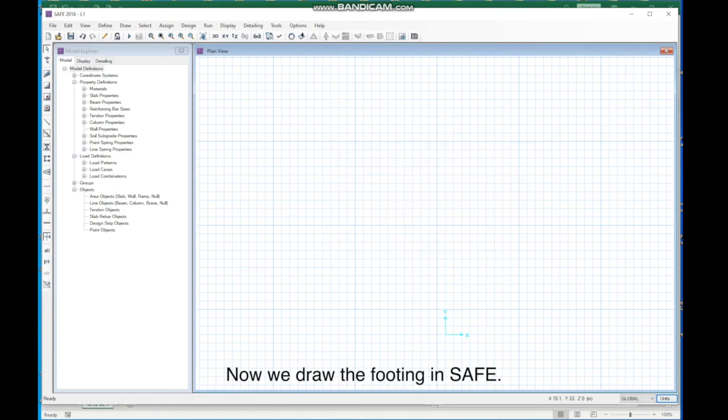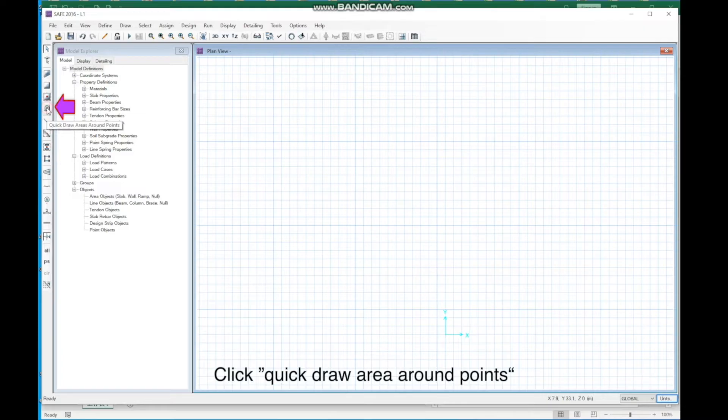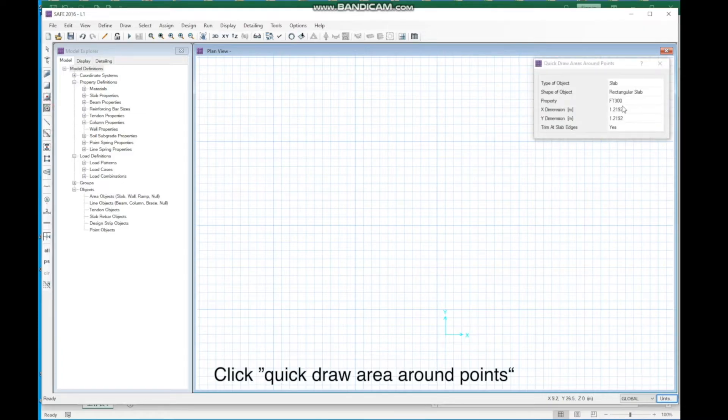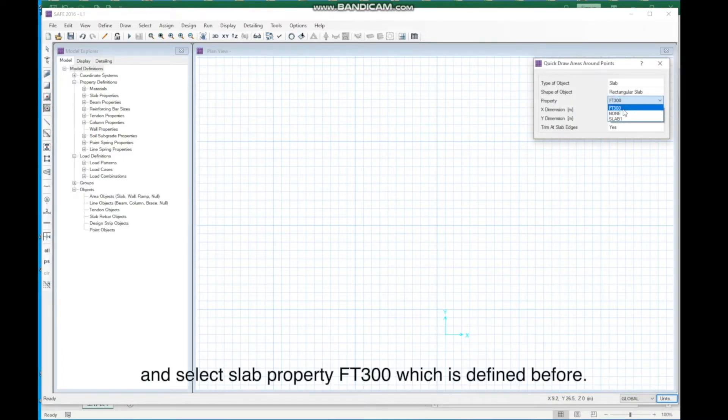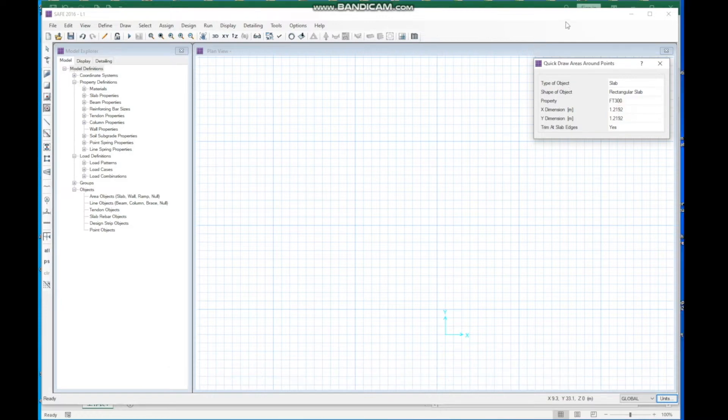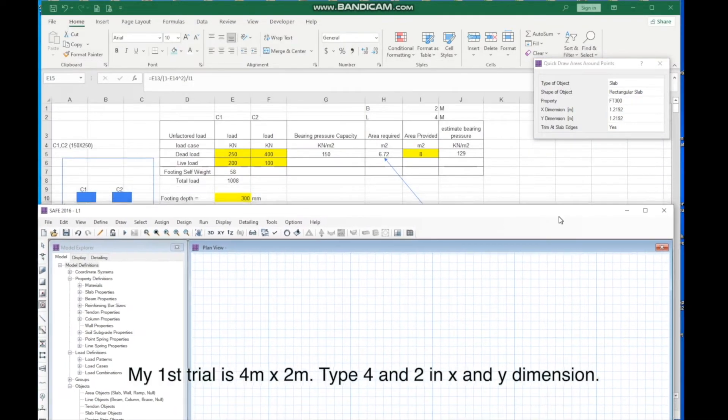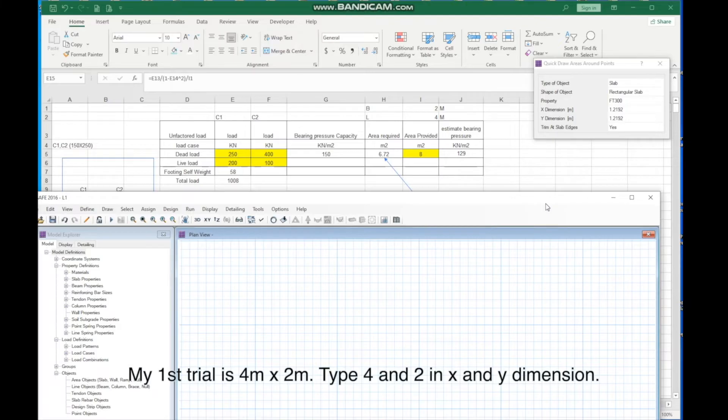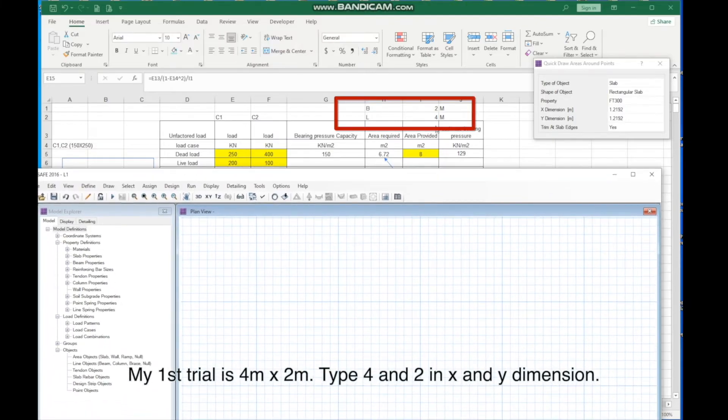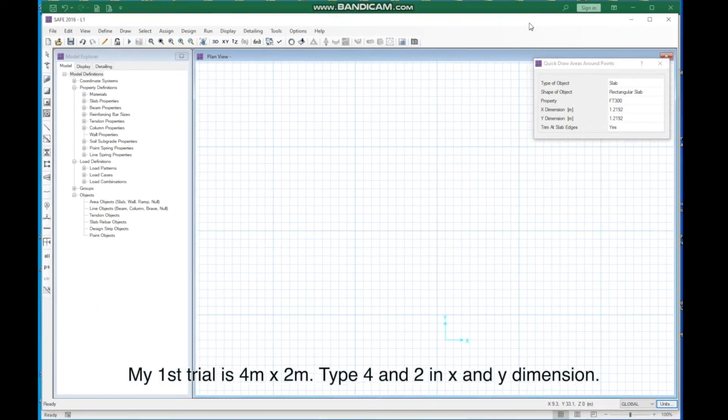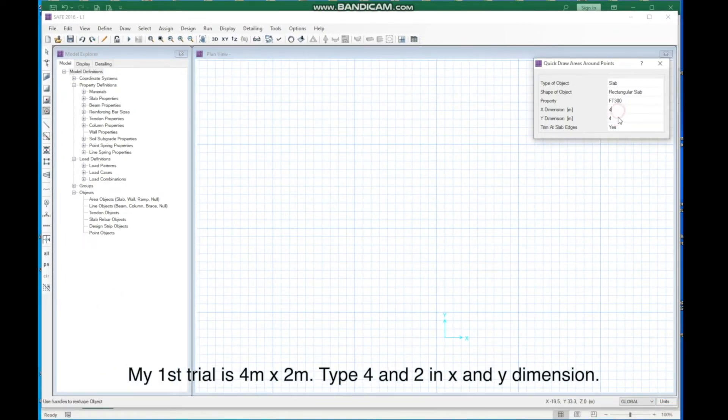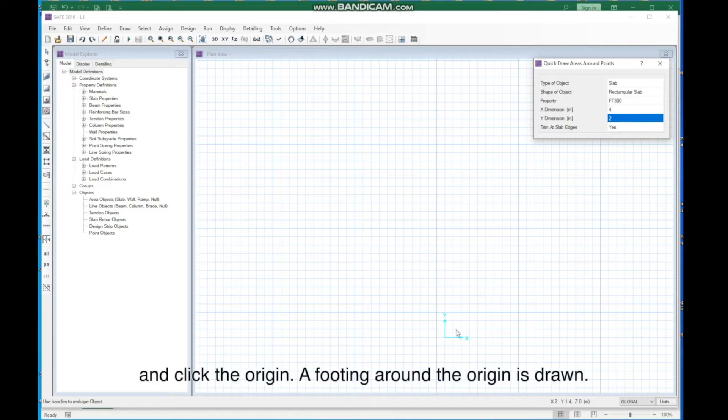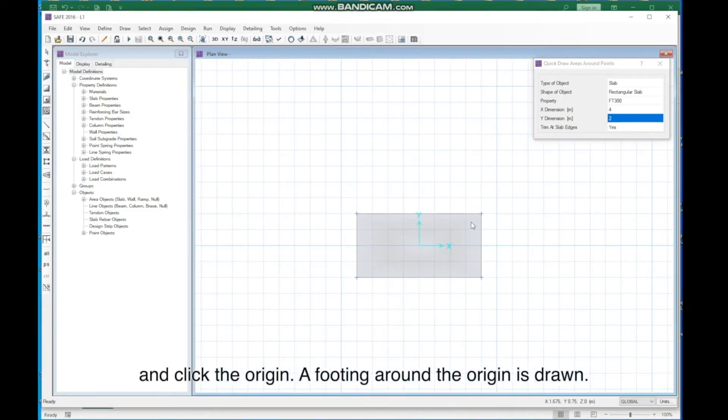Now, we draw the footing in safe. Click Quick Draw Area Round Point and select Slab Property FT300, which is defined before. My first trial is 4M by 2M. Type 4 and 2 in X and Y Dimension, and click the origin. A footing around the origin is drawn.